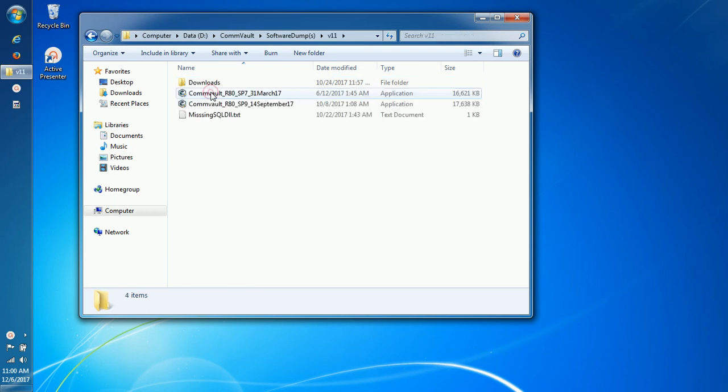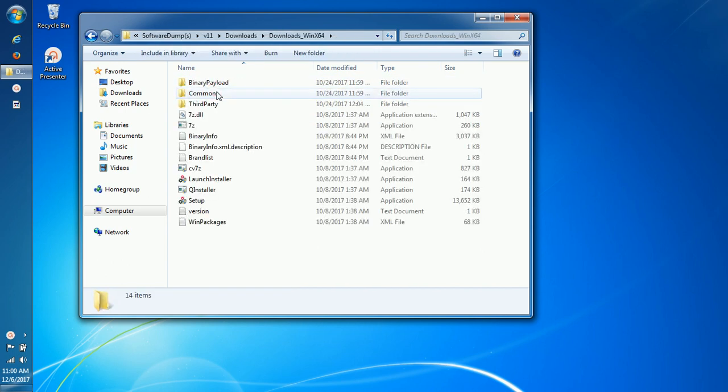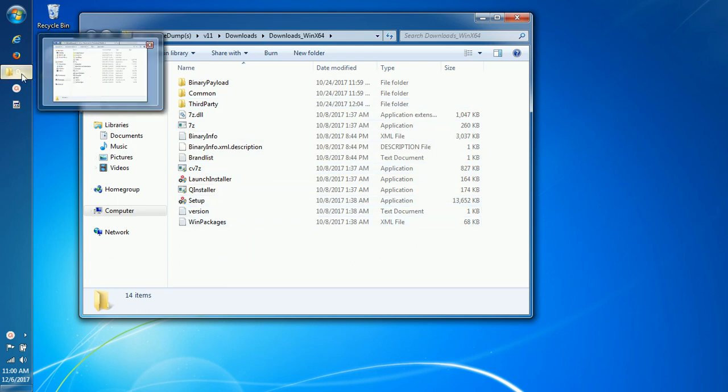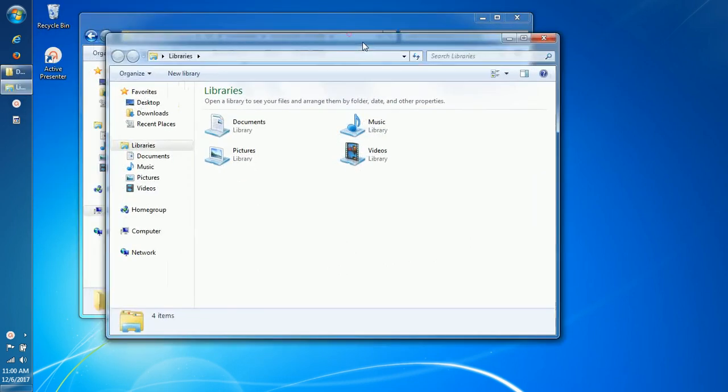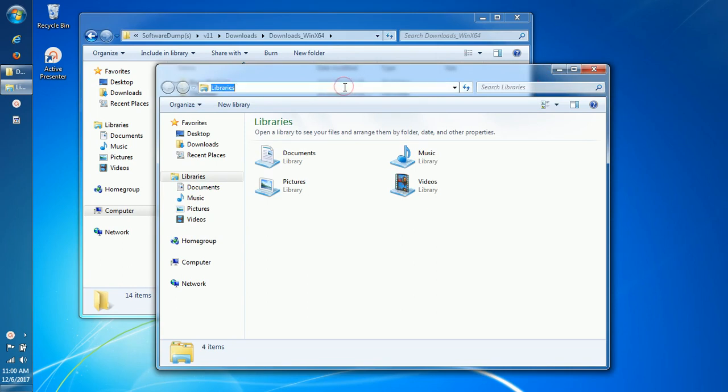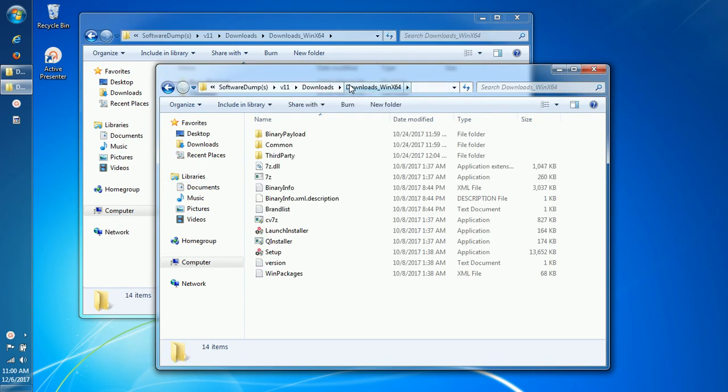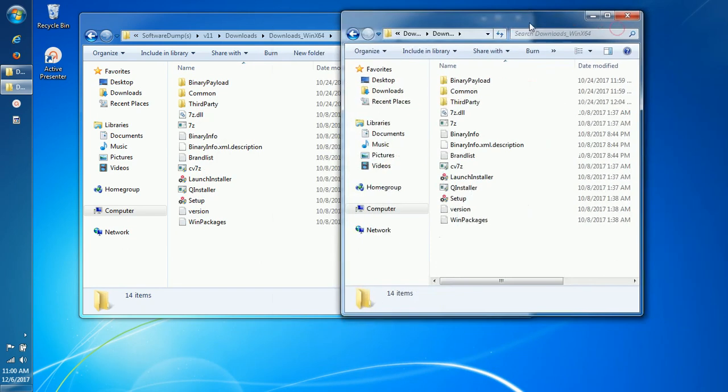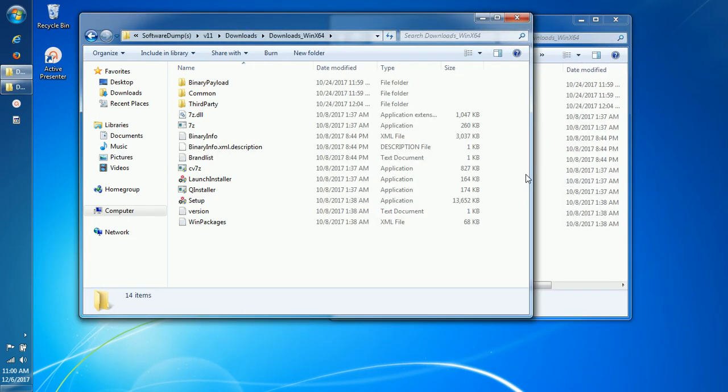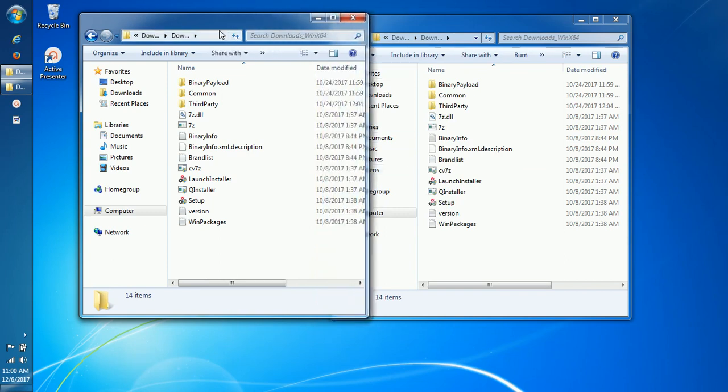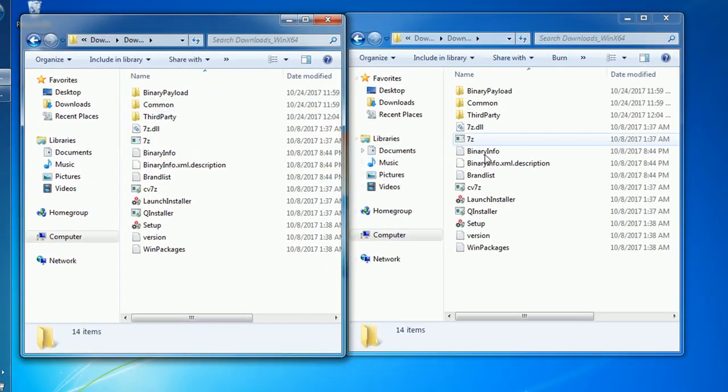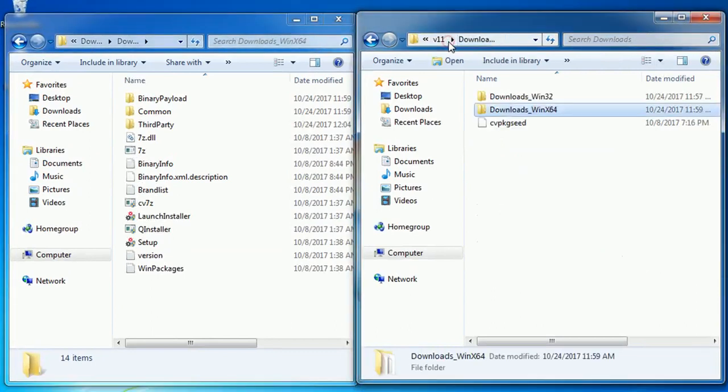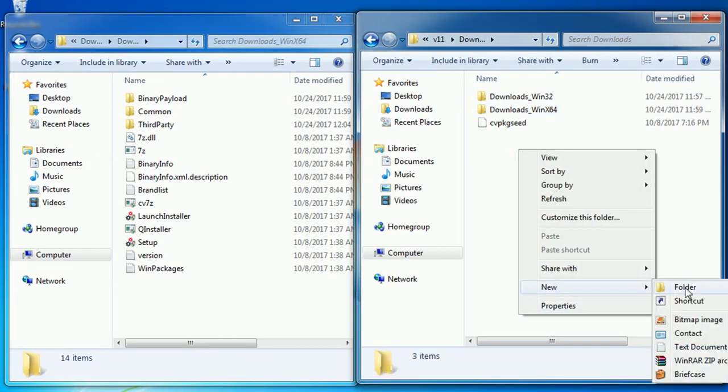Browse to the location where the software package resides. Open another location where you wish to save the customized software package. On the destination location, create a new directory.